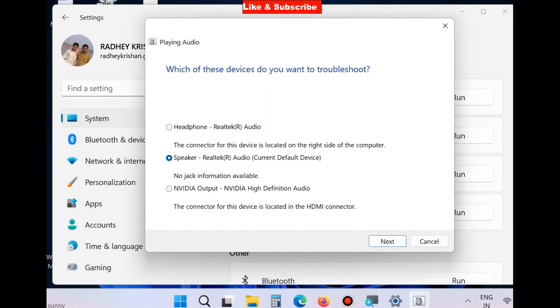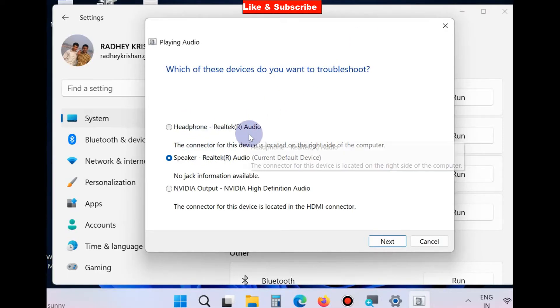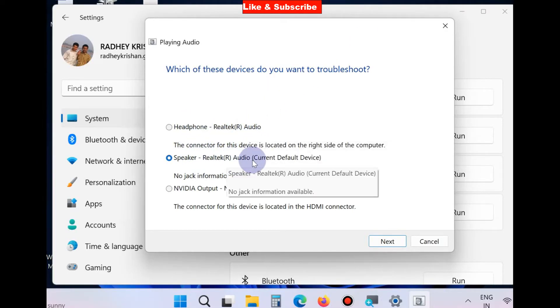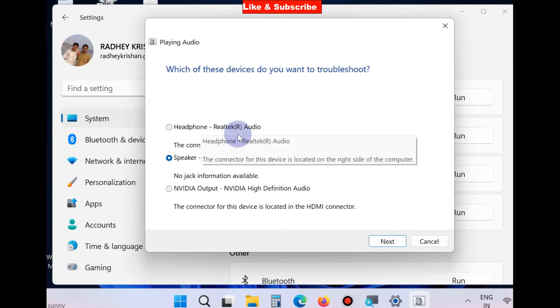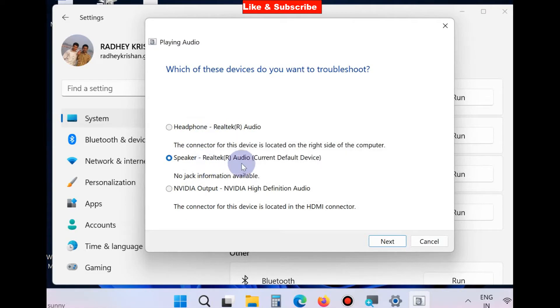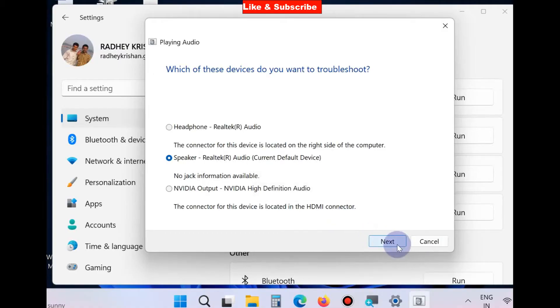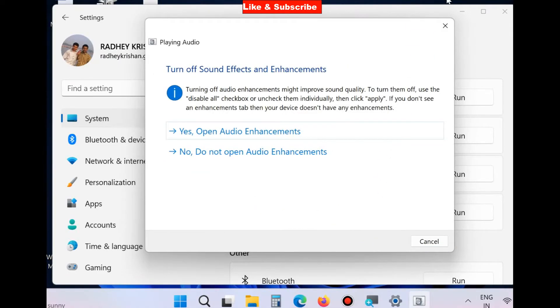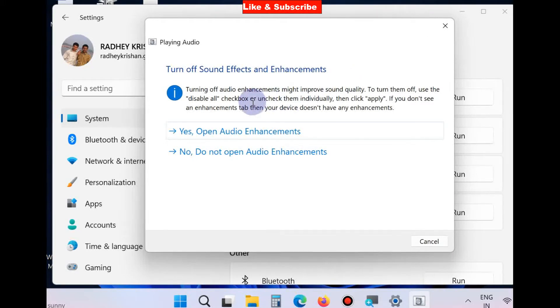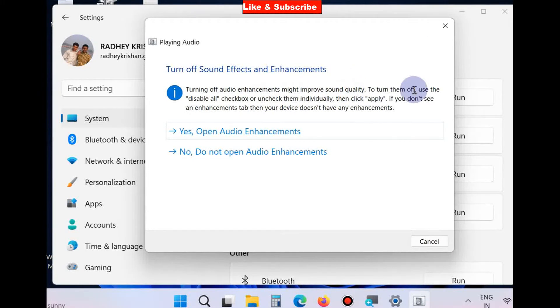Which of these devices do you want to troubleshoot? Choose your connected microphone which plays WhatsApp audio and click on Next. Windows will now be detecting issues and suggest solutions.